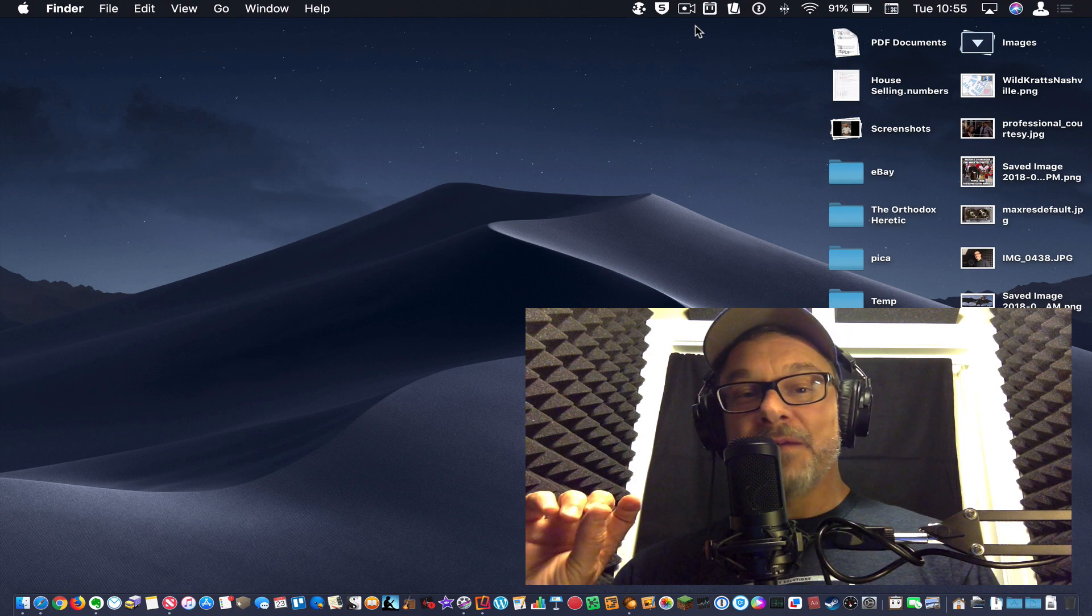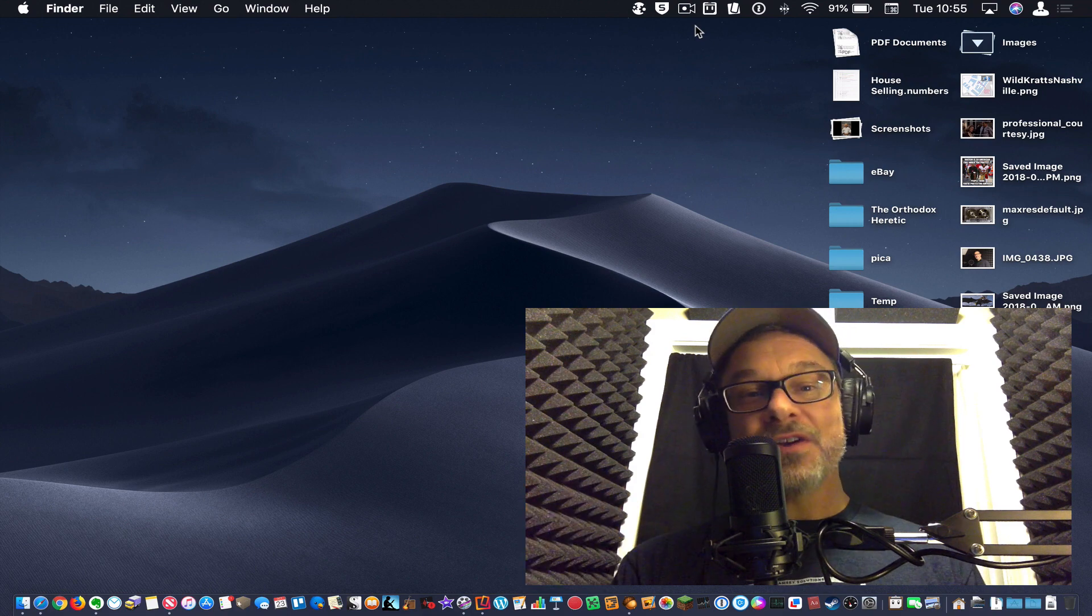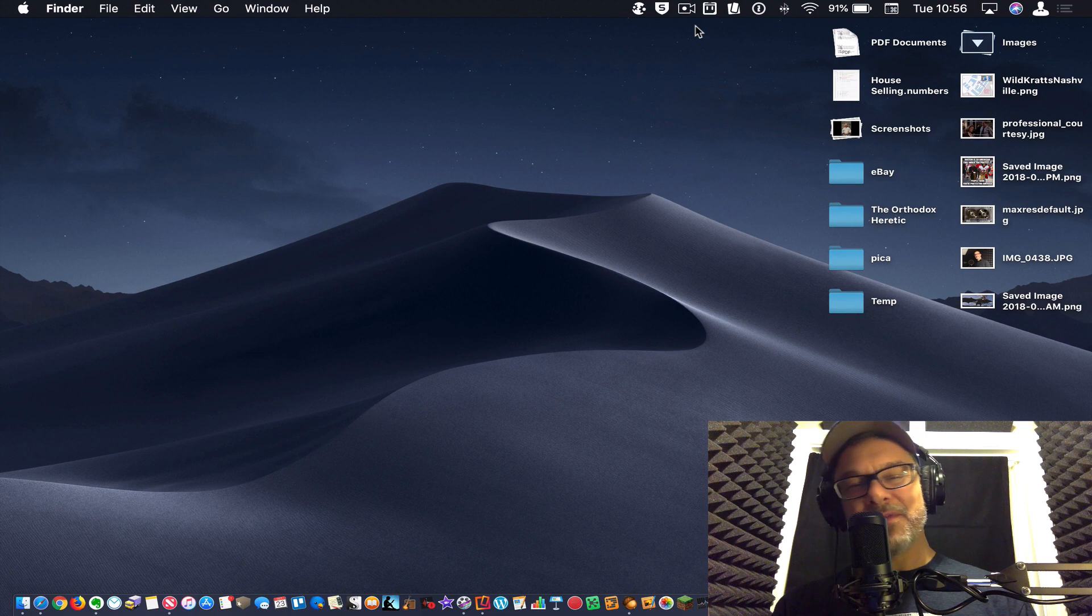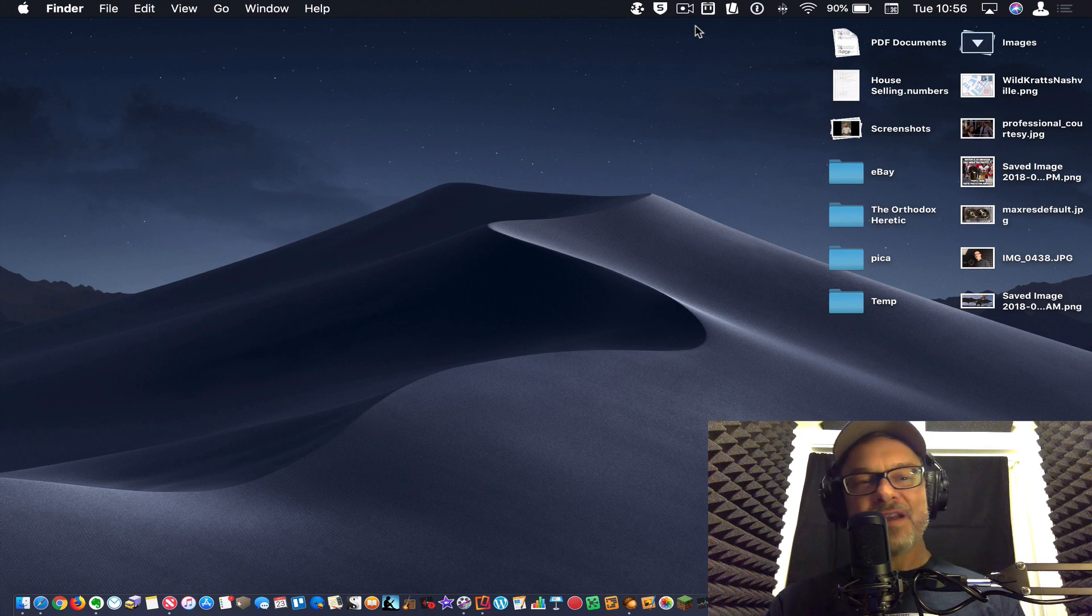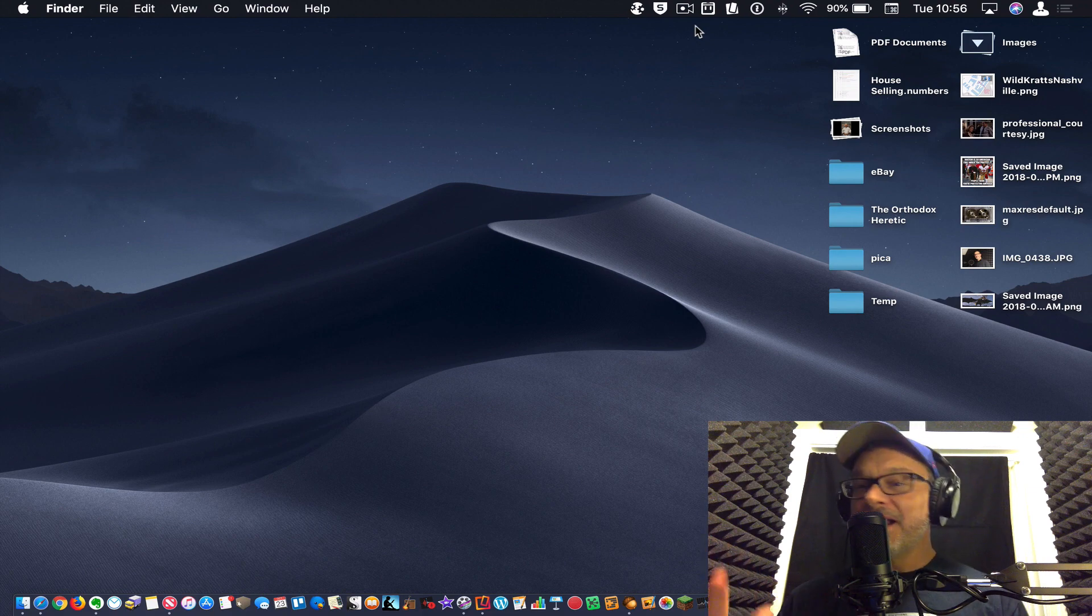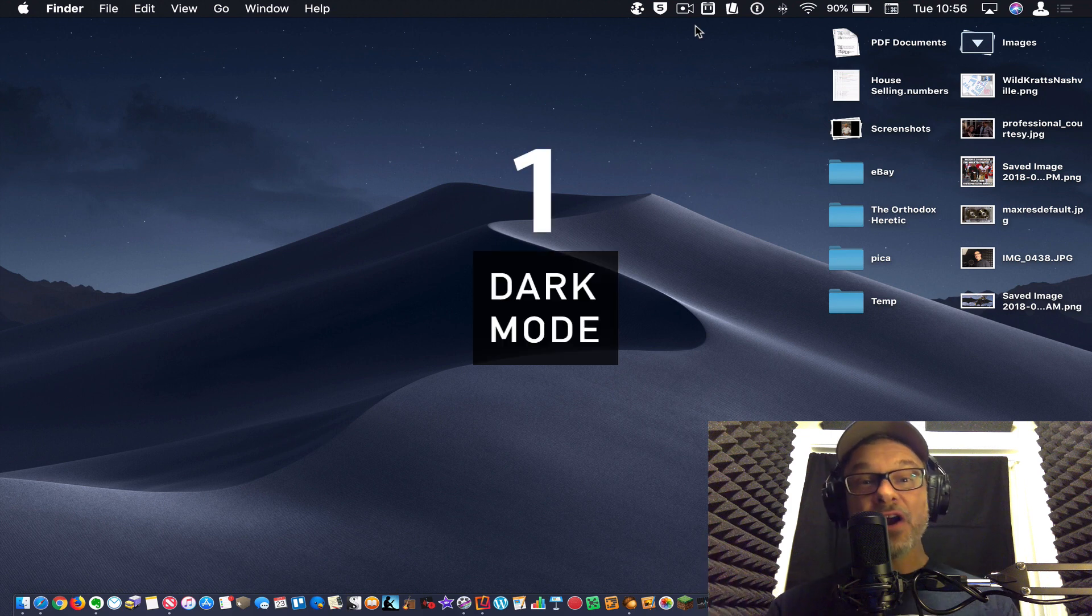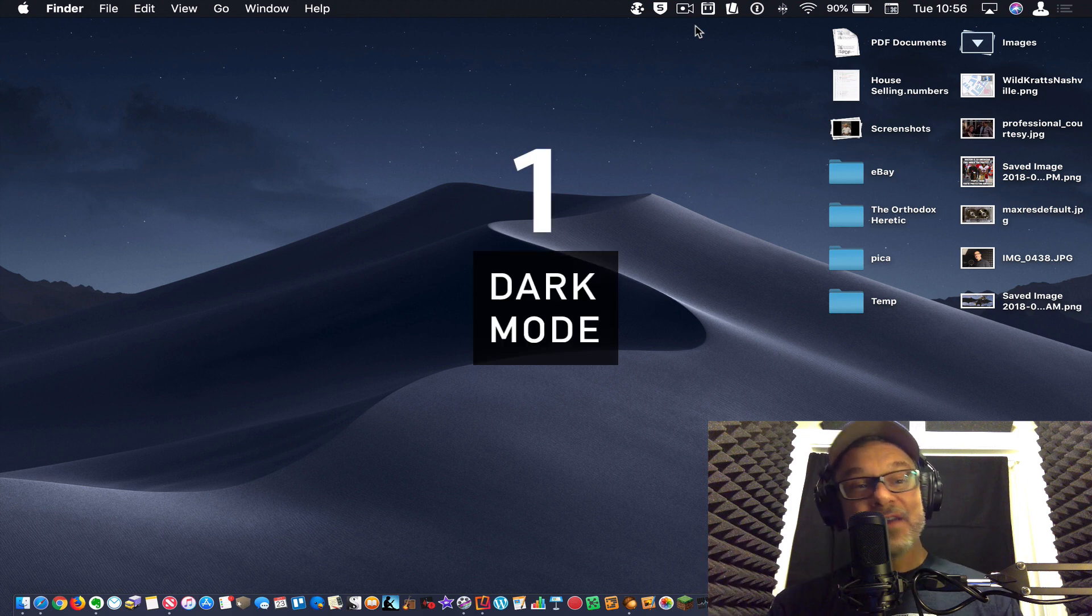So let's start out with number one instead of doing this typical countdown thing all the way. Let's start with number one, my favorite thing, and this is a bit shallow, but I love the look of the dark mode in macOS Mojave. I think it looks great.